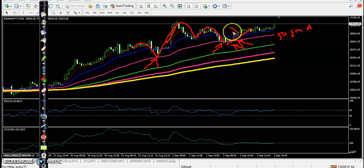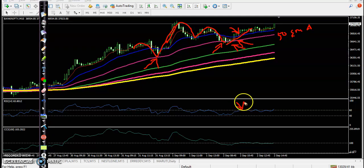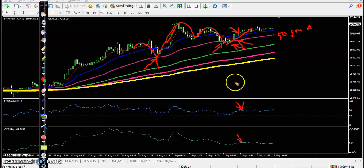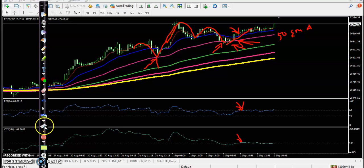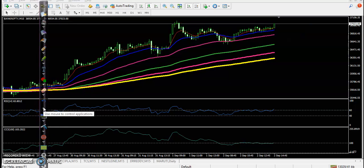We can see the moving average 7 cross 20 as a confirmation, but price is still not able to break this level. Another attempt here, just trying to cross this level. We need two to three confirmations, but we missed that opportunity. Let's see today's top gainer stocks.